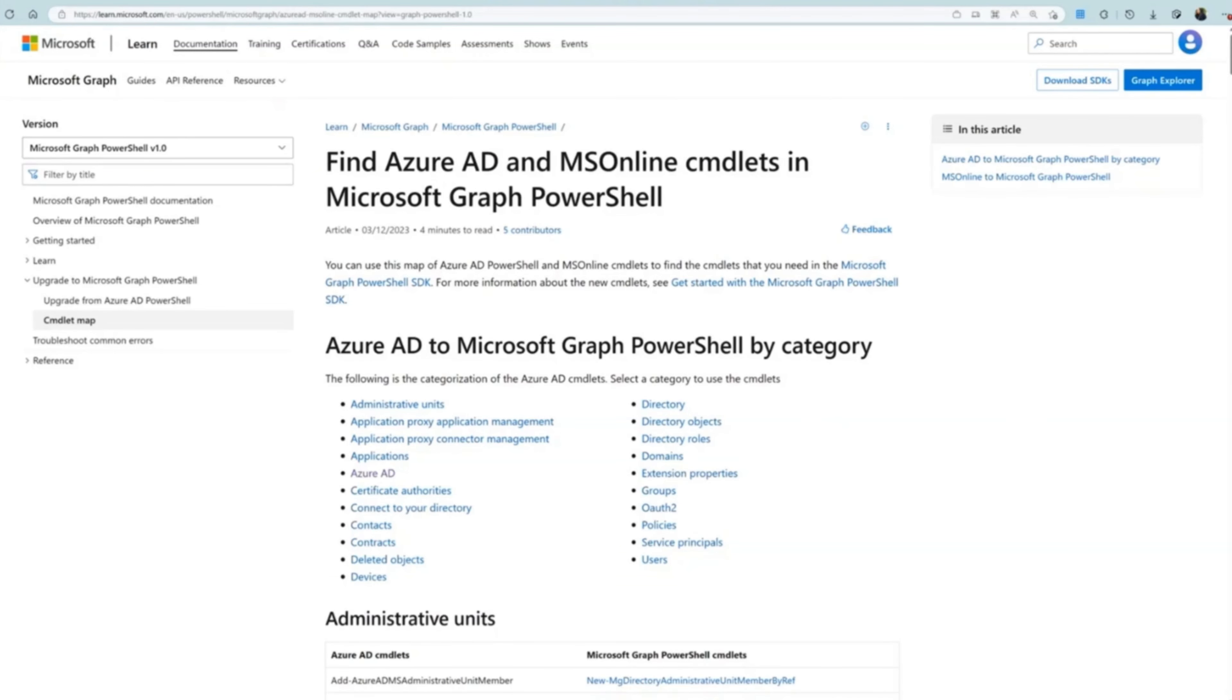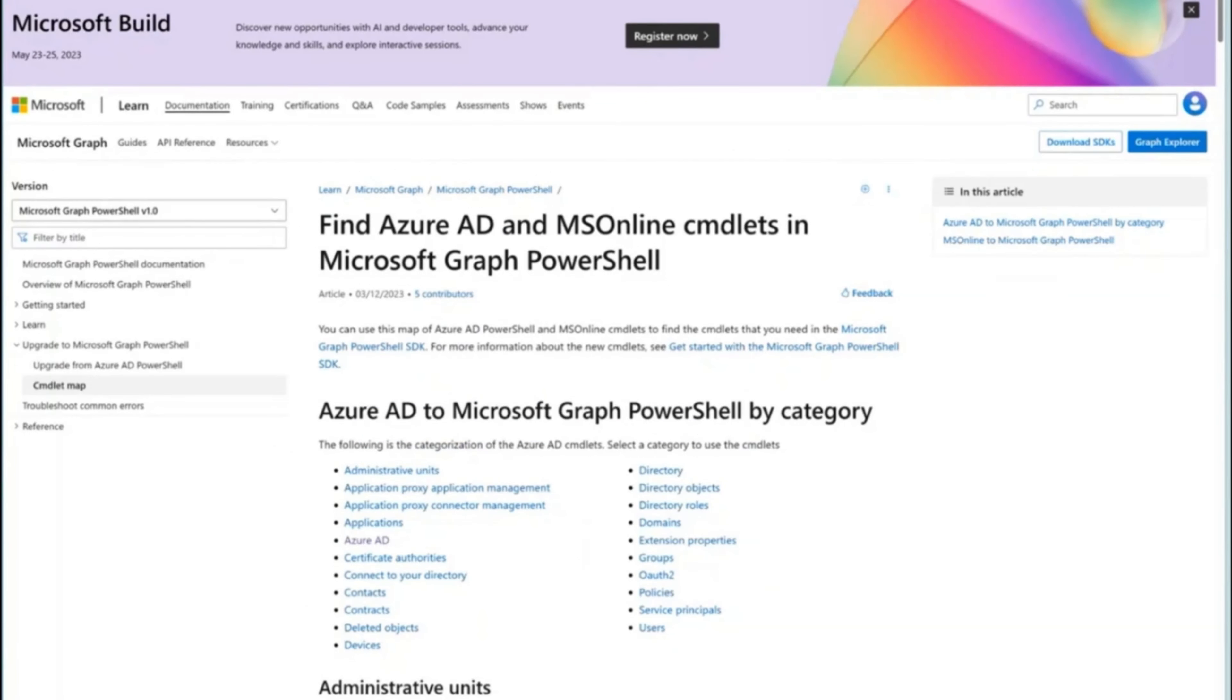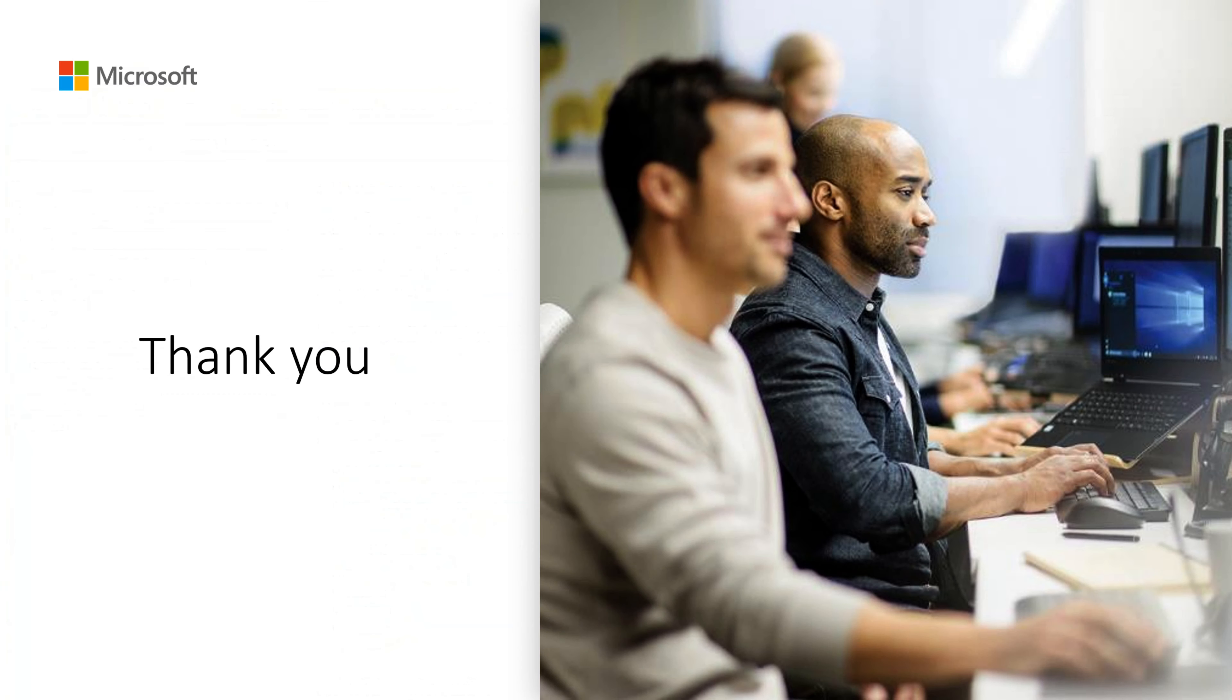After the deprecation of Azure AD Graph on June 30th, Azure AD Graph will continue to be supported but will not be receiving any new feature updates as we are investing our engineering resources in Microsoft Graph. We encourage you to update your apps to use Microsoft Graph as soon as possible.